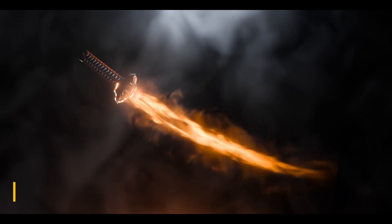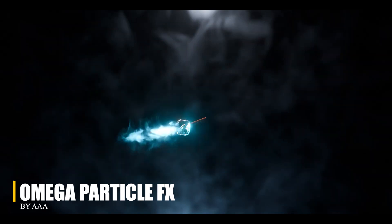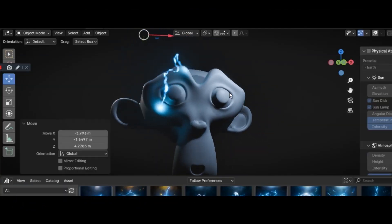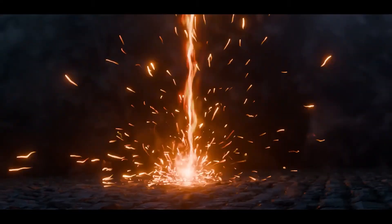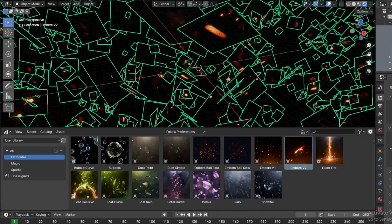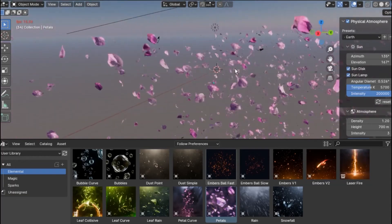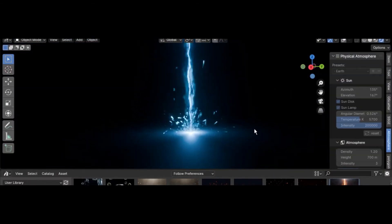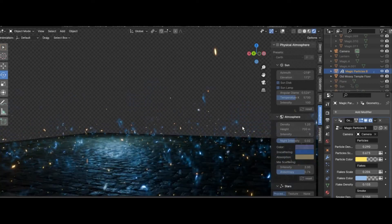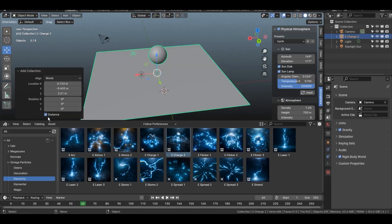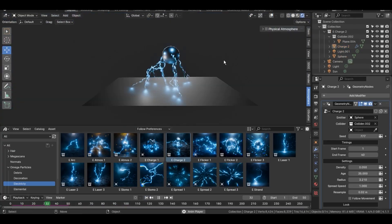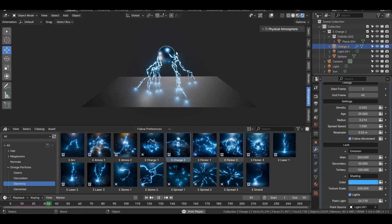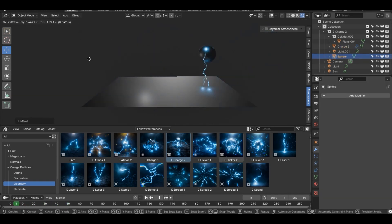We're going to start with Omega Particle Effects, which is a collection of Geometry Node-based effects organized into six categories: elemental, electricity, sparks, magic, destruction and decoration. Each one comes as a blend file, and all the effects are editable and ready to be plugged into your scenes. You will get everything from lightning bolts and energy beams to magical portals and destruction style effects like bursts or sparks.